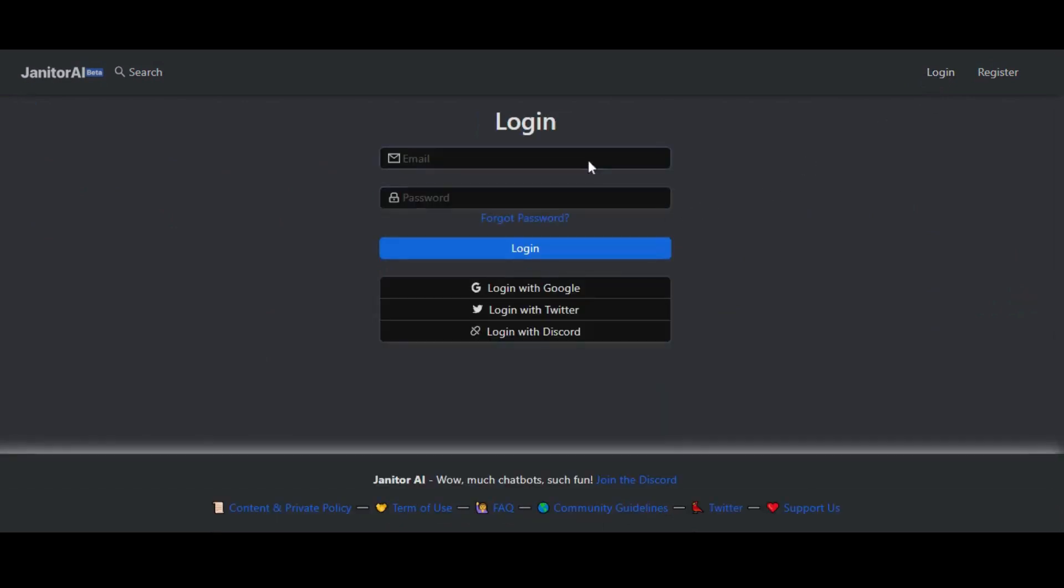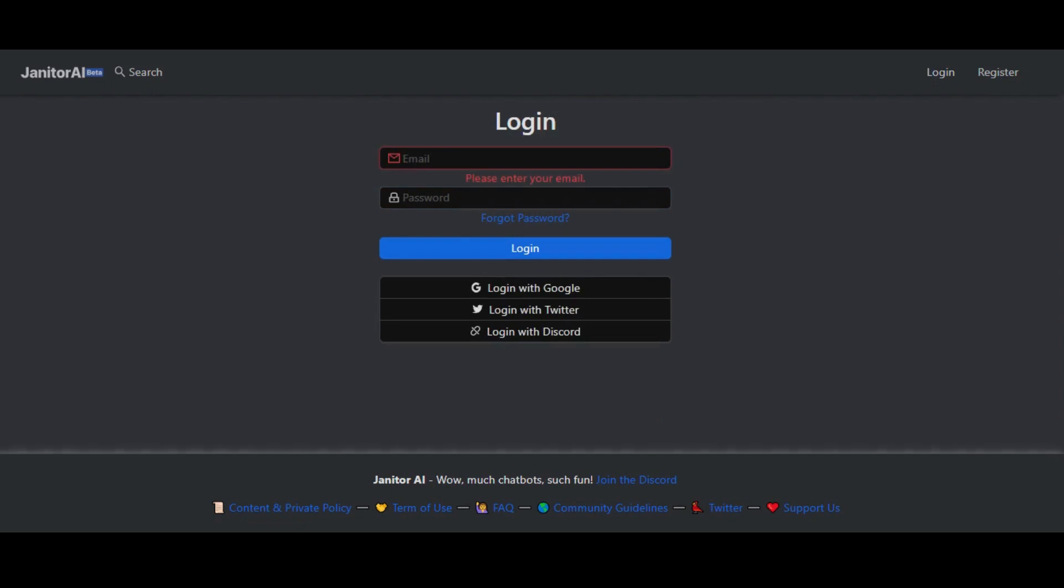After successfully signing up, click on the login button, put your login ID and password, and click on the login button.